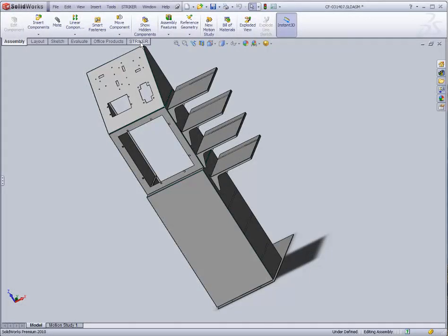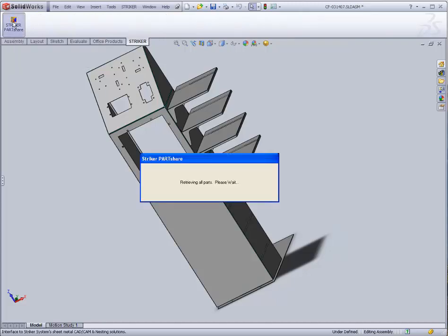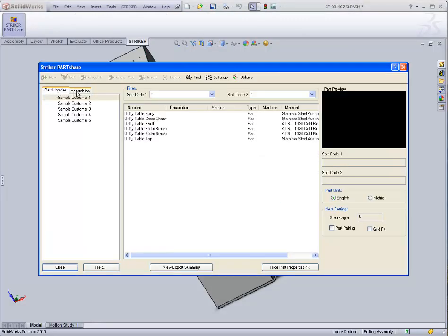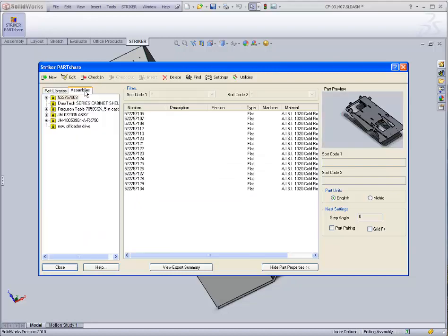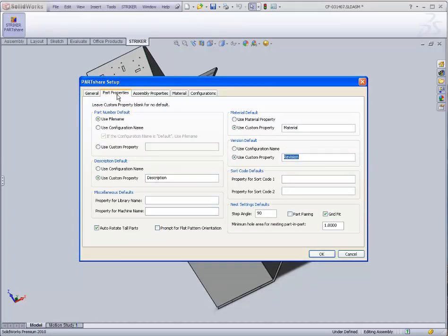The Striker Systems PartShare access is integrated seamlessly into the SolidWorks interface. The PartShare dialog presents options to extract individual part models and also complete assemblies. Before looking at the typical extraction process, let's investigate a few of the setup options that make PartShare such a powerful tool.